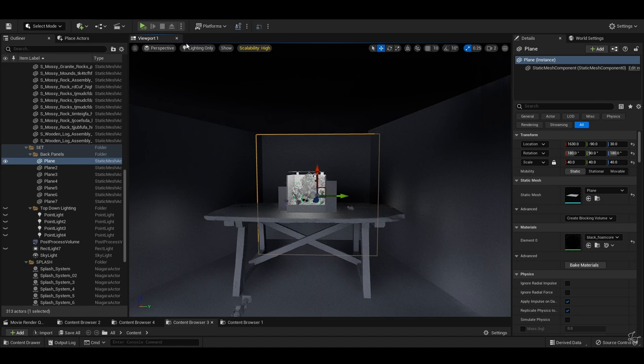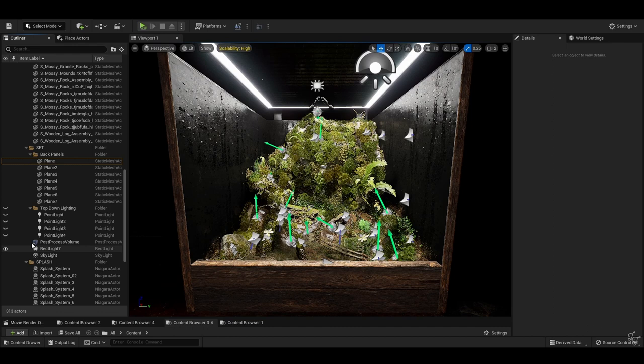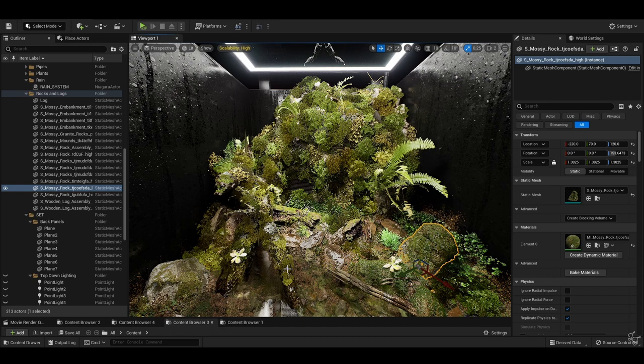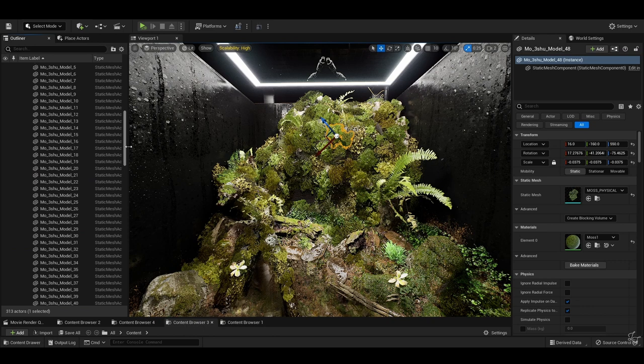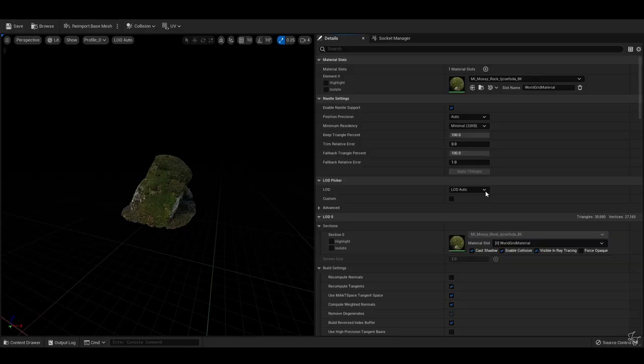With regards to the actual scene construction, it's fairly straightforward. A combination of Megascans and custom modeled assets were used for the bulk of the tank internals. Nanite is put to good use for everything that it can be used for. Reference is essential for creating a believable layout.